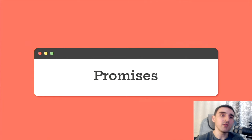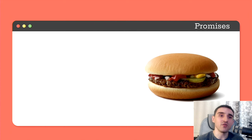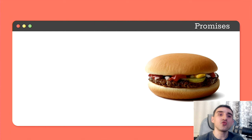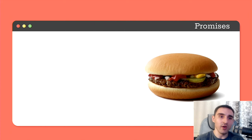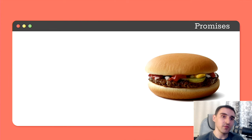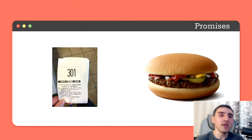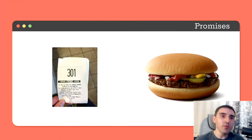Consider the following example. Imagine that you come to a well-known fast food restaurant and you decide to order something, for example, a burger. So you pay for it and expect to receive a burger in response.